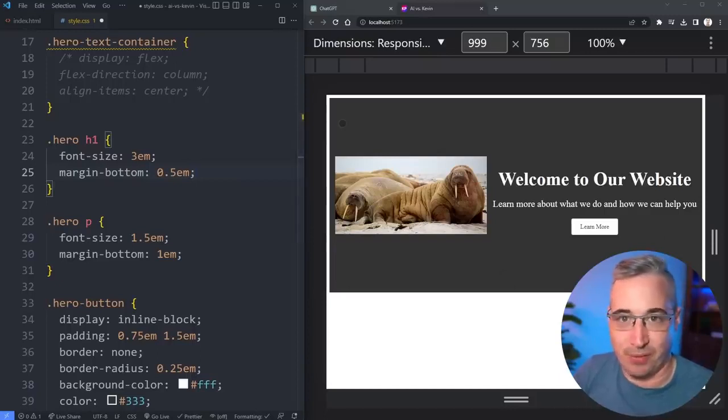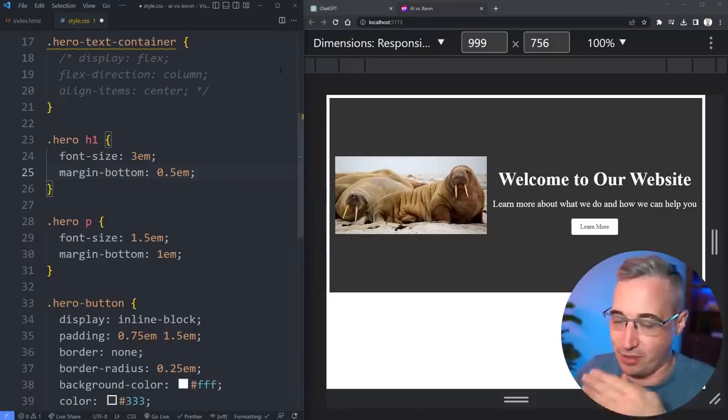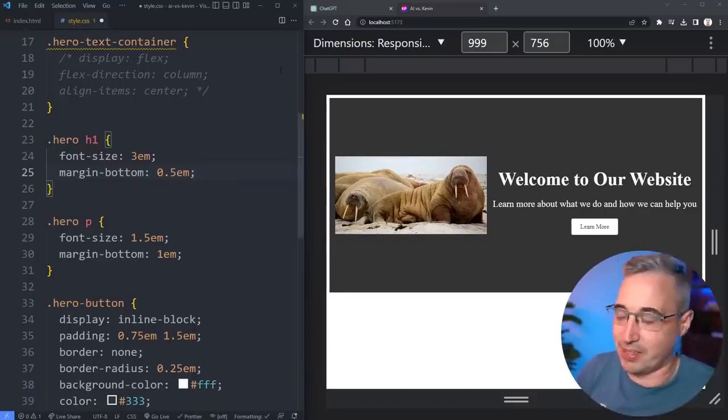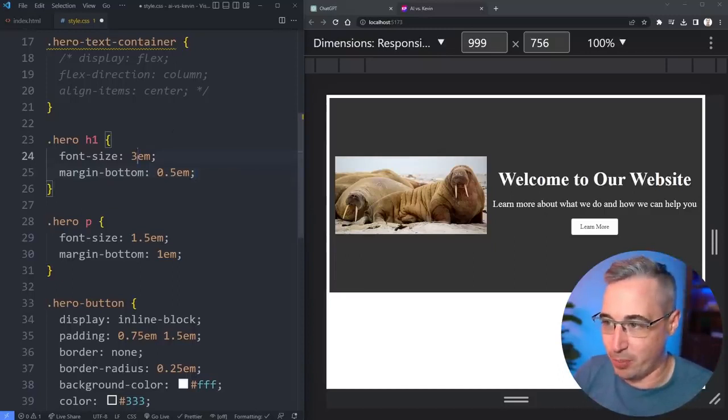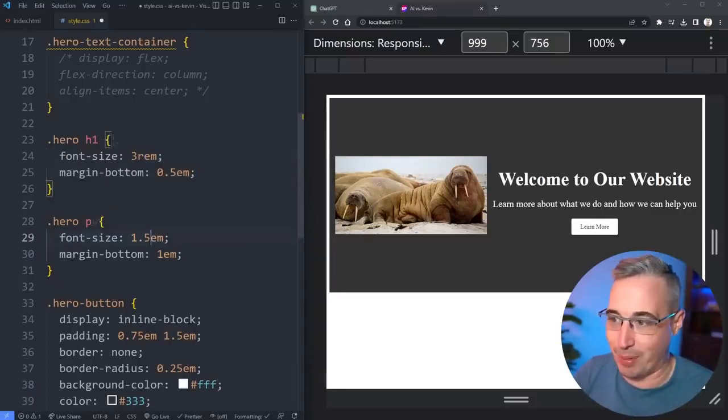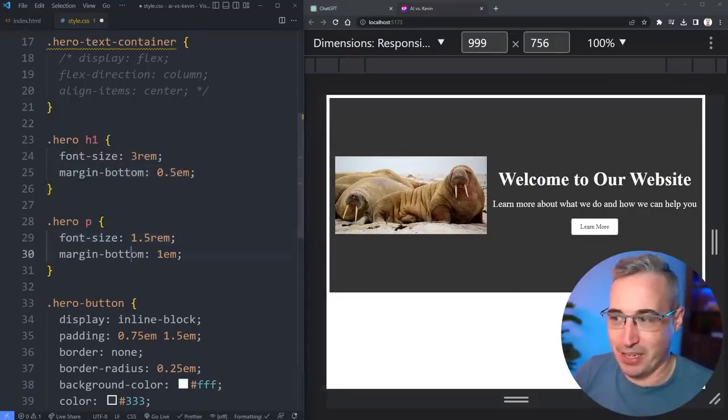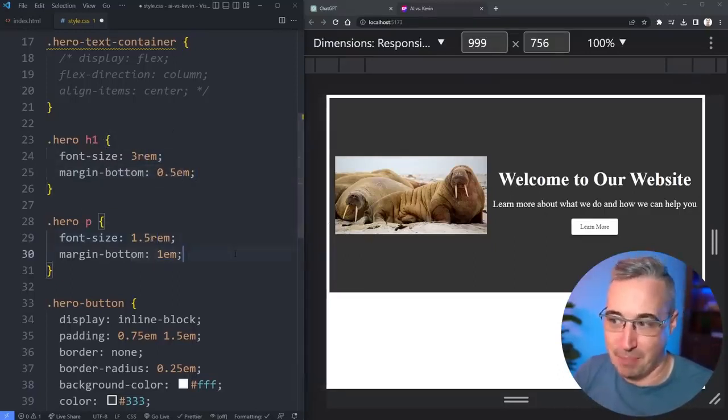You can use ems for font size, there's just a chance for things to suddenly get a little out of control if there's some weird nesting thing that comes in.